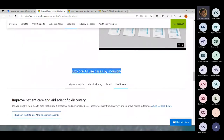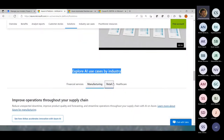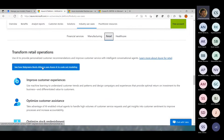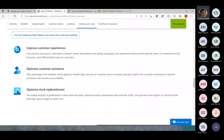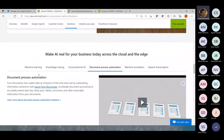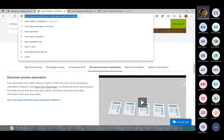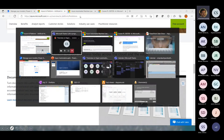Whatever sectors I mentioned earlier — financial services, manufacturing, retail — for each of them, you'll be able to see entire case studies on how they implemented it, what problem they were facing earlier, and how it has been resolved using Azure AI solutions. Let me put this link on the chat window so you can refer to it.